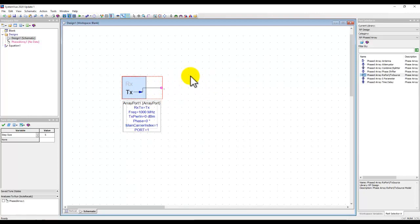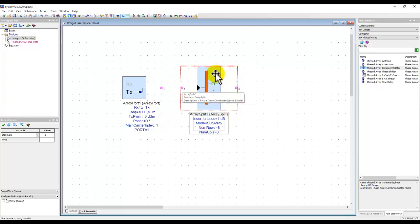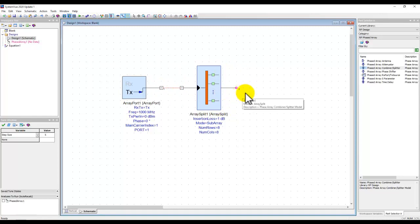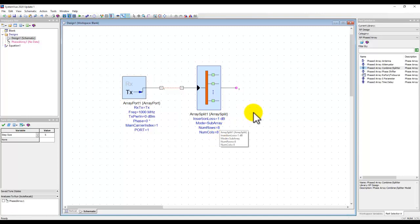Any block in a phased array system needs to split the signal into an M×N matrix, and we can do that very simply using the combiner and splitter block. For a normal orientation you have one signal in and N signals at the output, but you see only one node — System View calls that a bus connection. Depending on the number of rows and columns, that many channels come out at that node. By default it is 8×8, which is fine to start with.